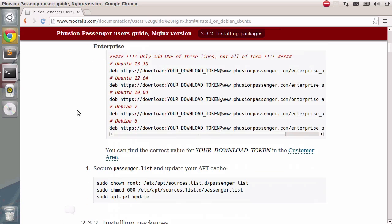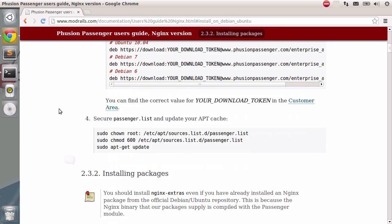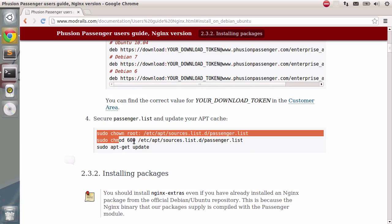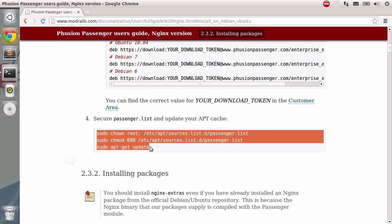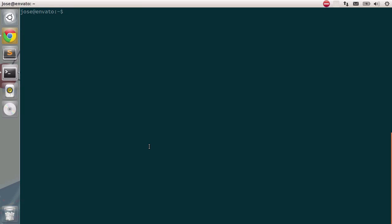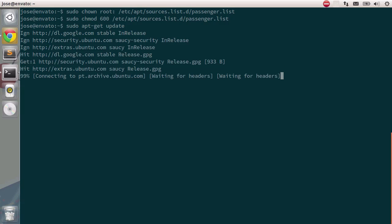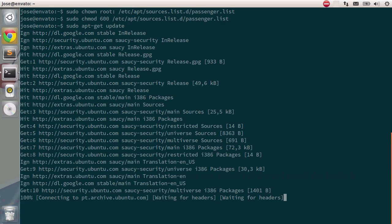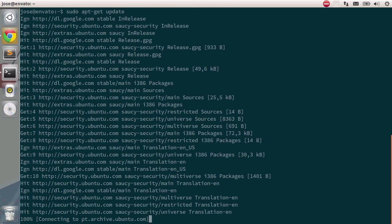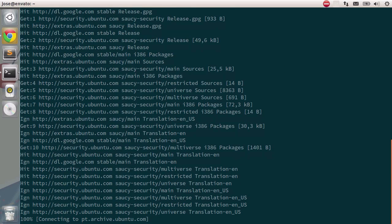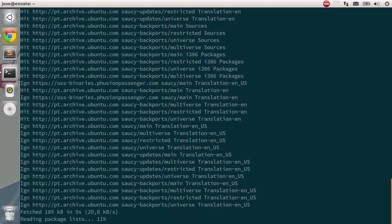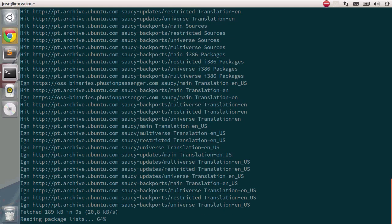This is for the enterprise version, we don't need to do that. Let's do these instructions in order to make this file owned by the administrator, and make it so no one can access it, only the root. So I'm just going to copy all of these instructions all at once, copy, go to the terminal, and paste them. Okay, I'm just going to press enter for the final instruction, and everything will be updated. This will allow us to install the very latest package for Fusion and nginx.